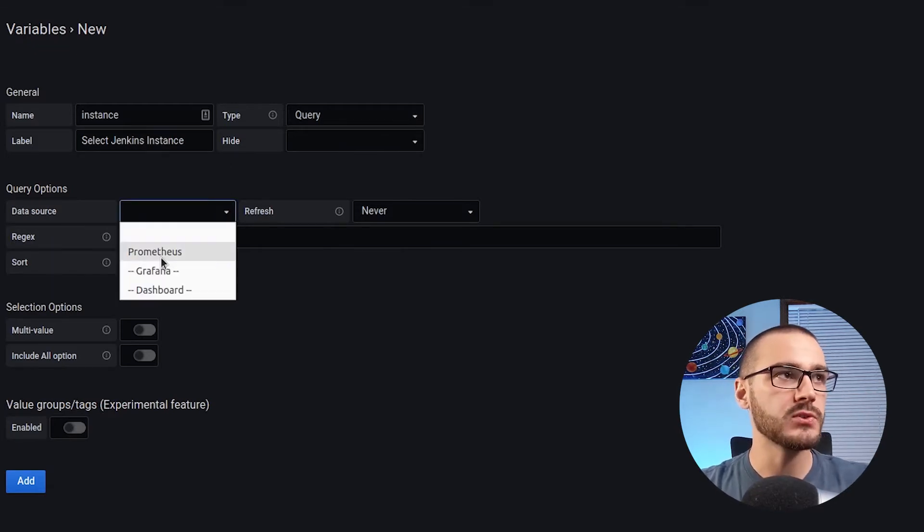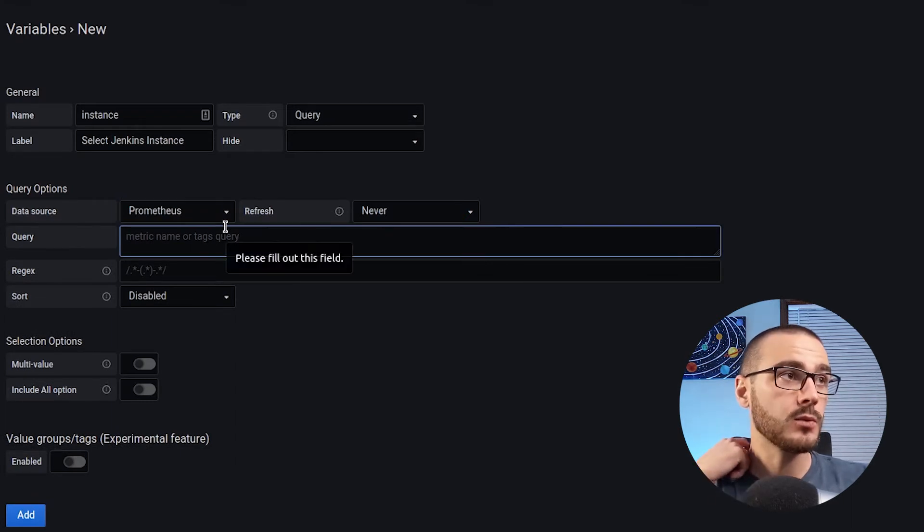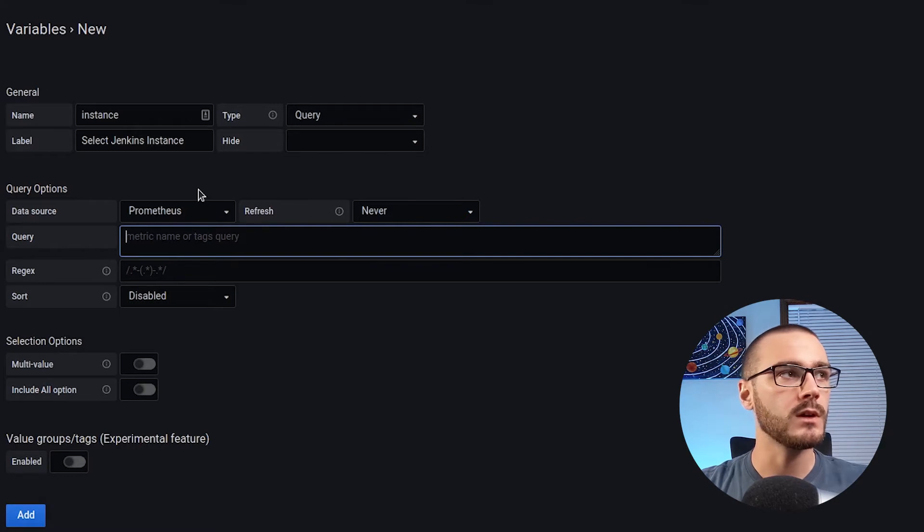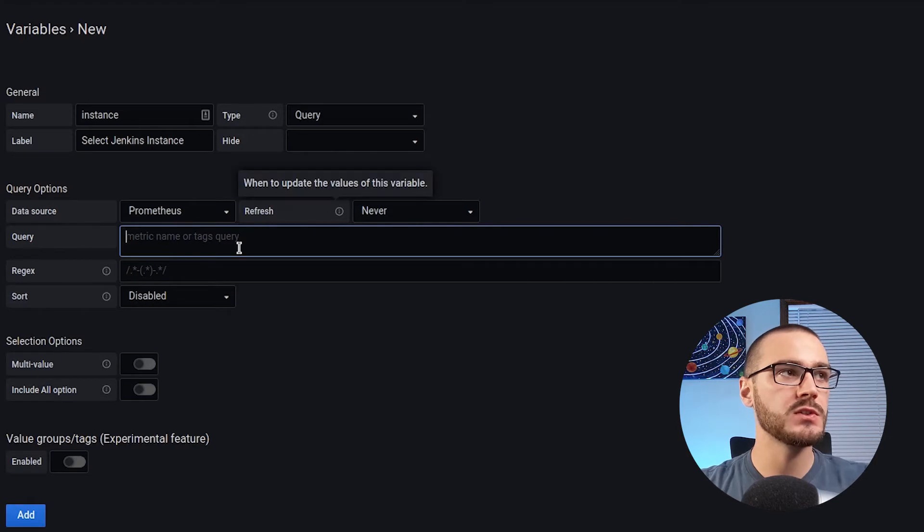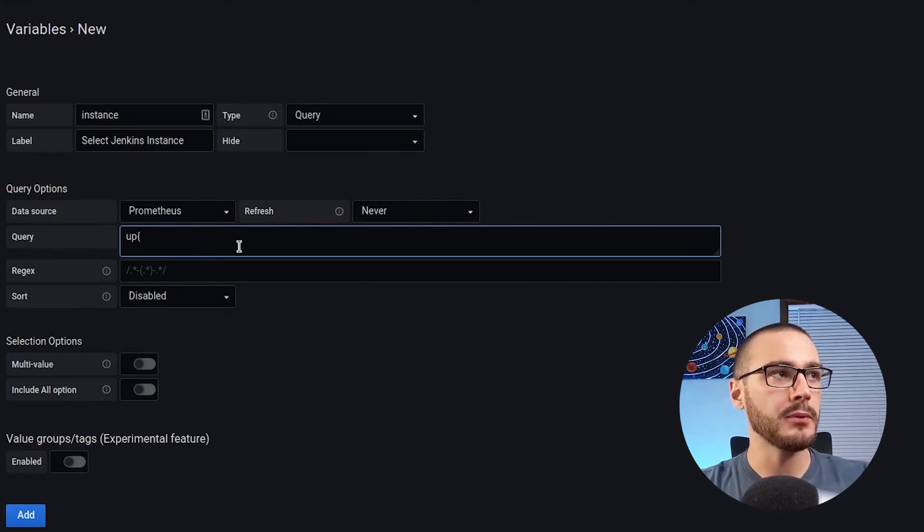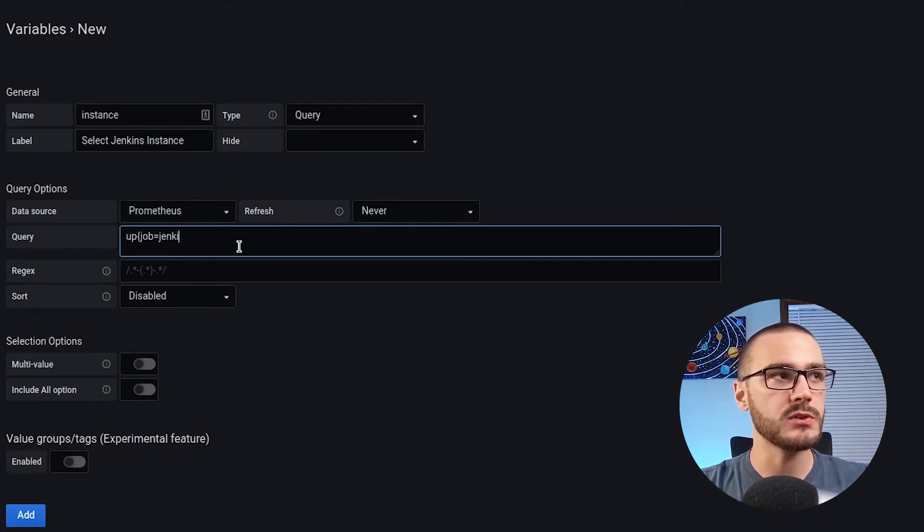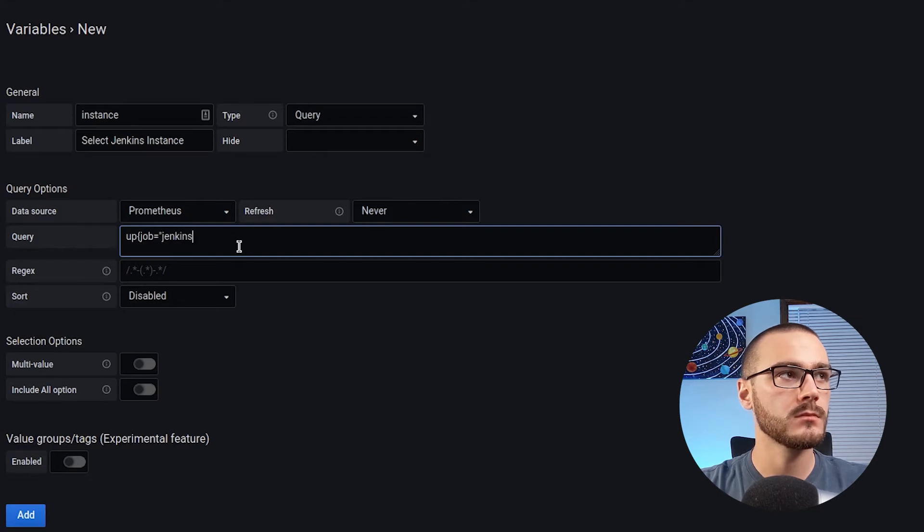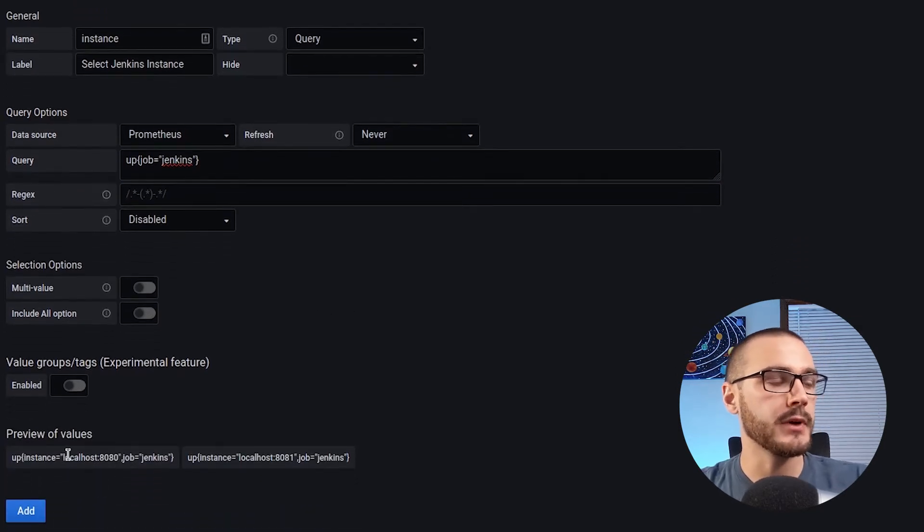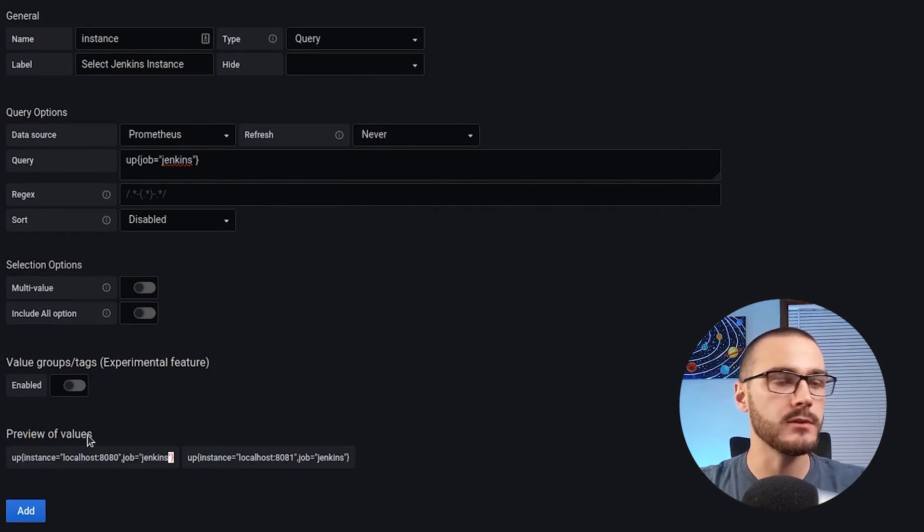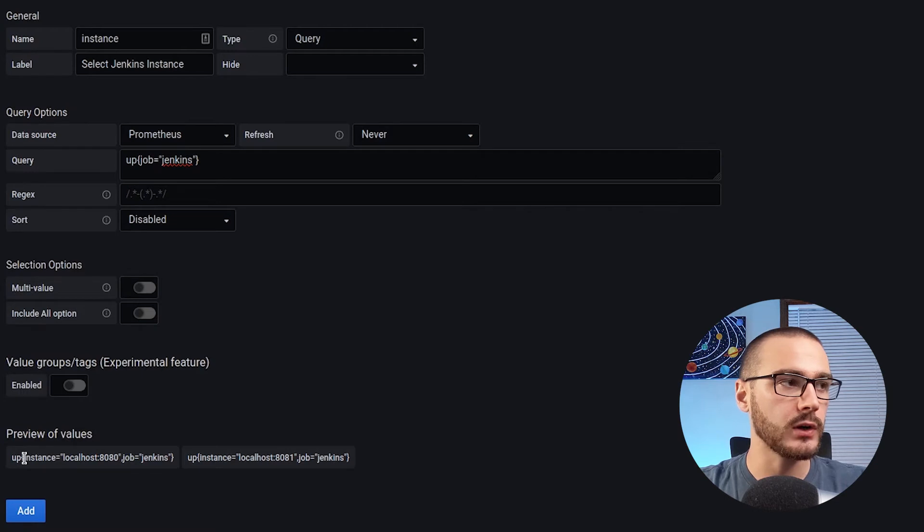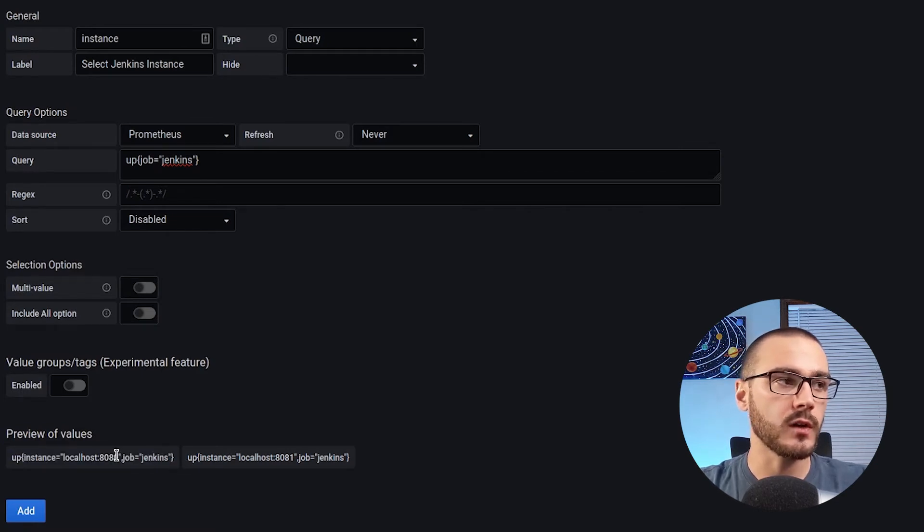The data source is Prometheus. And then down here, we can actually select which, we can enter a Prometheus query. So in here, I'm going to query jobs that are up and I'm going to select job equals Jenkins. Okay. And from that query, I get two values. It previews the values that I'm going to get from that query.